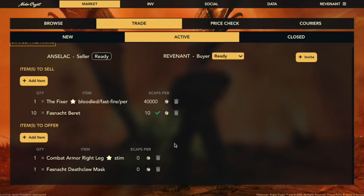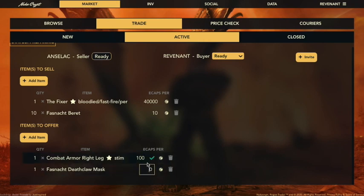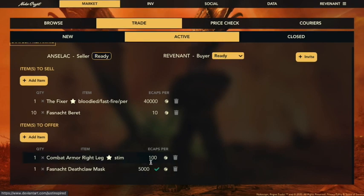Combat armor — let's put it at maybe 1,000. Actually we'll go with 100. And then the deathclaw mask I think is worth 5,000 right now, so we'll just go with that.